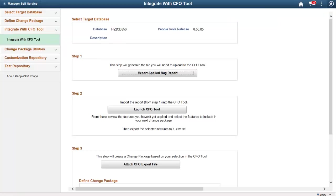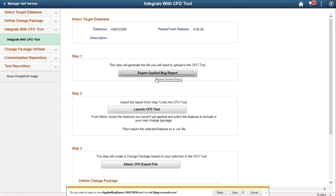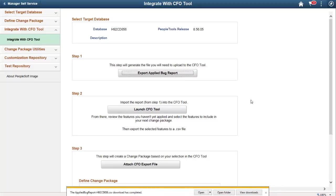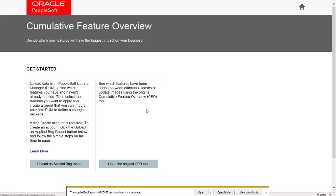The Update Manager dashboard now has a menu item that allows direct integration between your Update Manager and the CFO tool. Step 1 generates the applied bug report. Step 2 launches the CFO tool so that you can import the applied bug report.